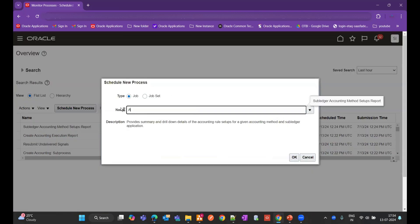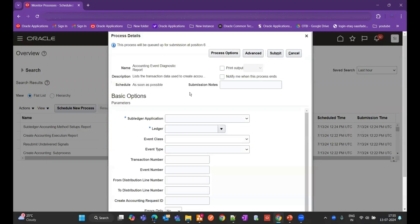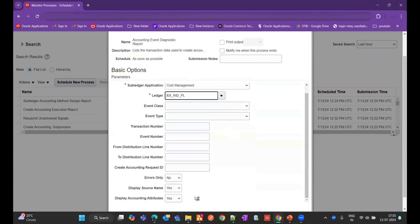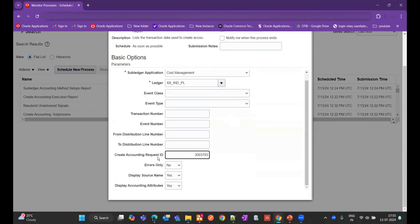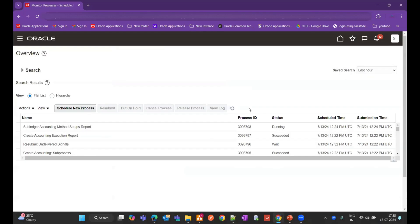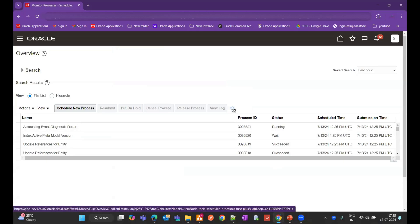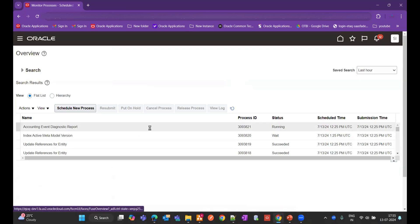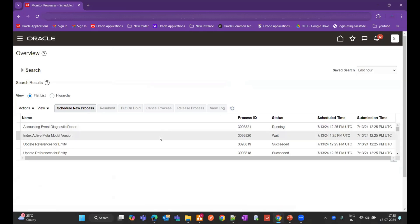Now let's run the Accounting Event Diagnostic report. Select cost management as the sub-ledger application, leave the event class blank, enter the Create Accounting request ID that was noted earlier, set errors only to No to get all records, display source to Yes, display accounting attribute to Yes, and submit. We will wait a few seconds for this report to complete.